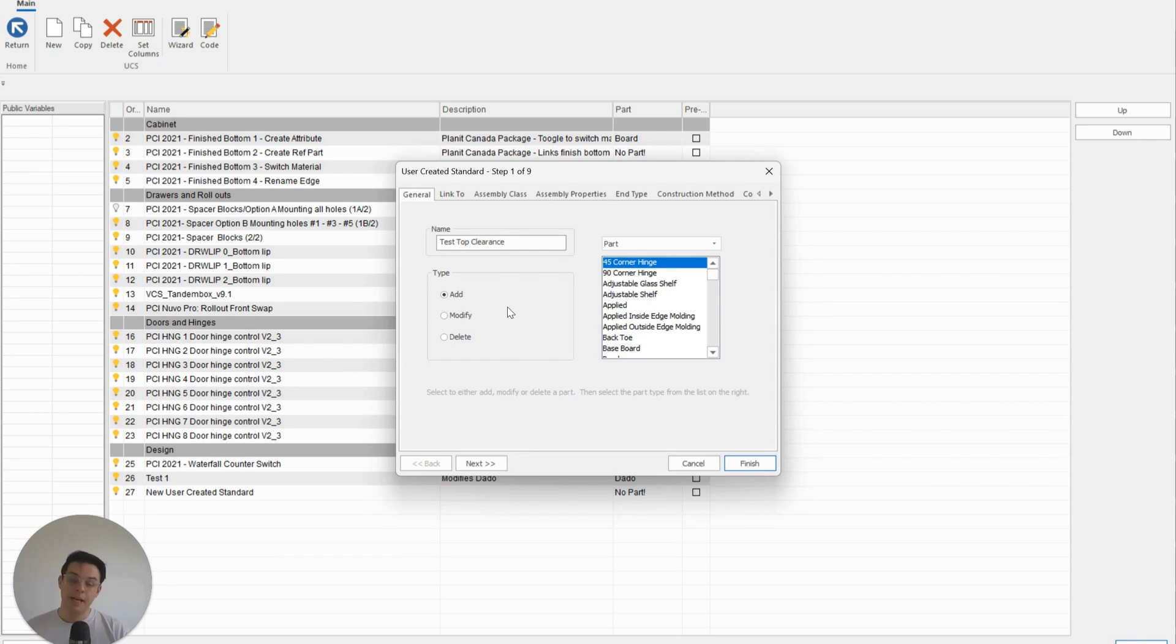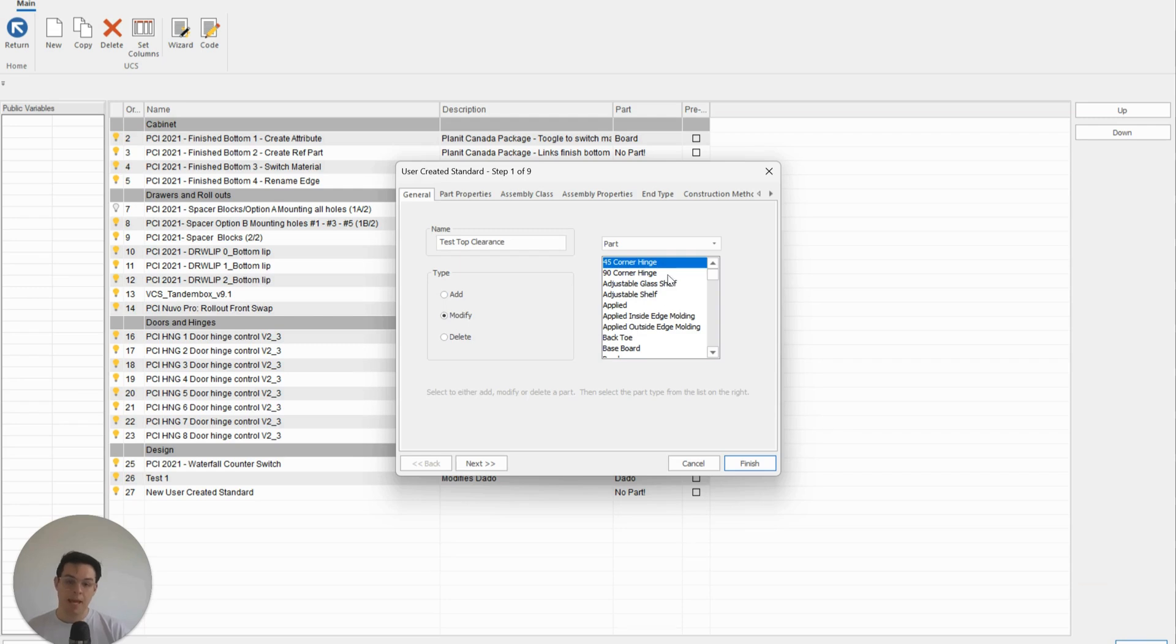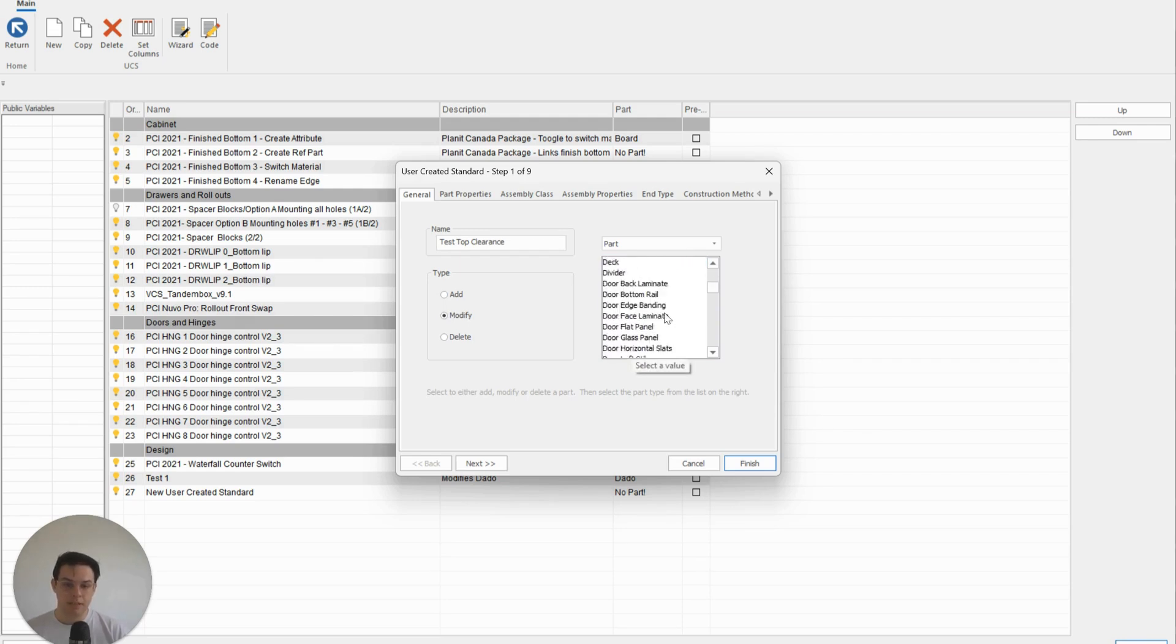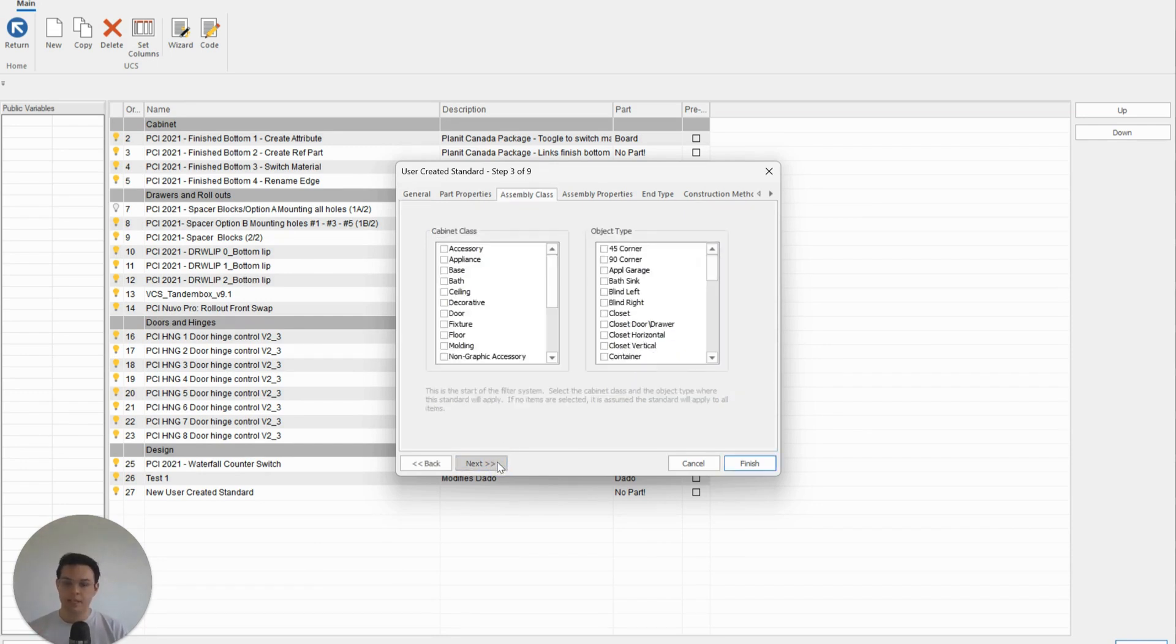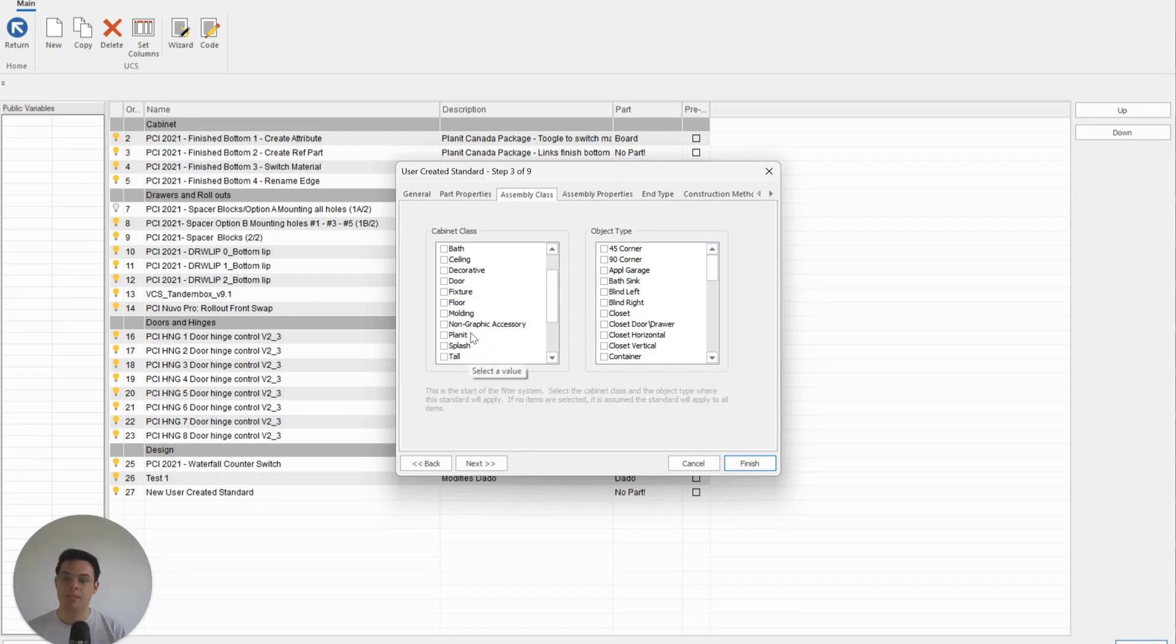In this case I'm not adding anything, but I'm modifying my tops or the parameters for my top, so I'm going to click Modify and I'm going to scroll down under my part category to find Tops here.